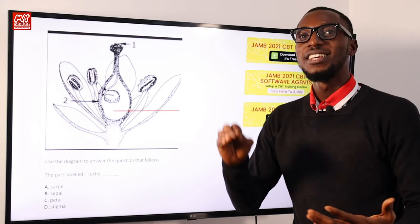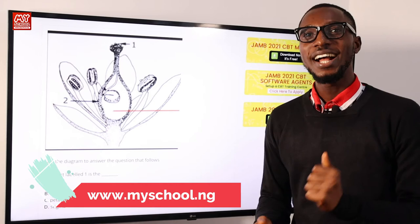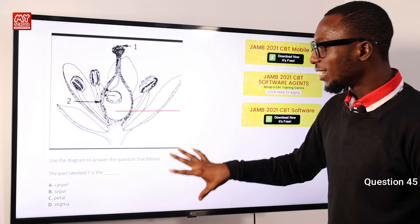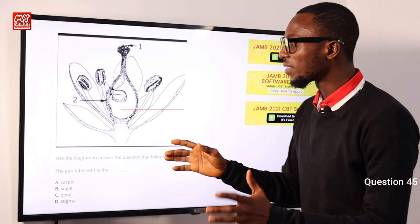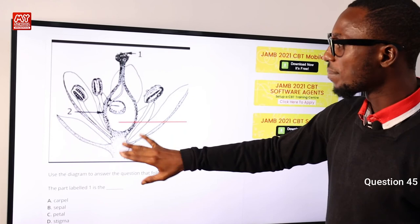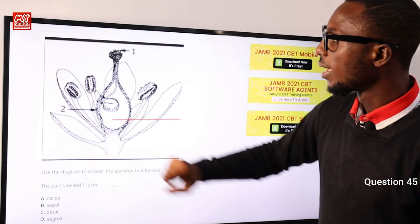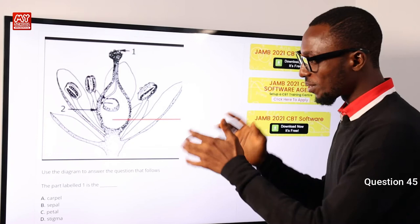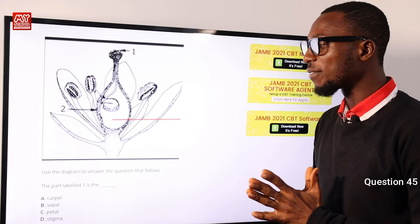If any questions come to your mind while watching, click on the link in the description to visit the MySchool website where you can ask your questions and get answers. Question 45: Use the diagram to answer the question. The parts identified include the receptacle, ovary, anther, filament, stigma, style, and petals. The part labeled one is the stigma — option D is very correct.